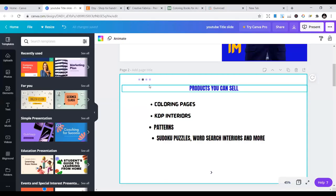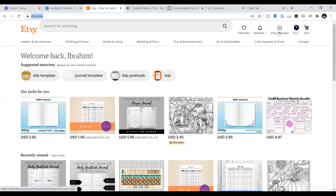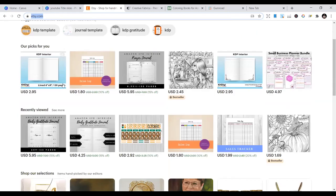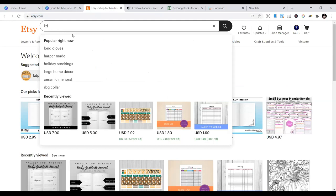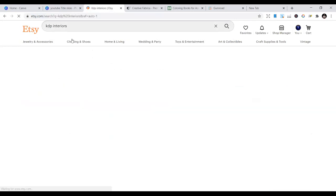Once you can upload on KDP, you can equally upload your interiors on these platforms to get multiple streams of income. The first platform is Etsy — the website is Etsy.com. It's simple: you sign up for free, create an account, go to Shop Manager, and you have a shop you can start uploading your KDP interiors to. I'm going to type 'KDP interiors' and you can see that people have already taken the opportunity and are making a lot of money.